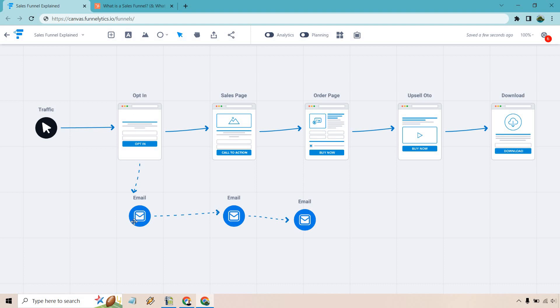After opting in, they will get emails in the background. Maybe right away, and then maybe every one day, every two days, it's really going to be different. But from there, they can go to the sales page.